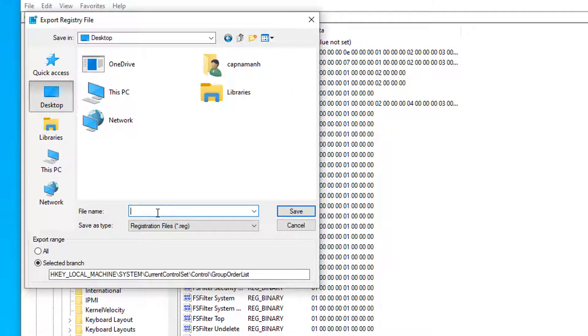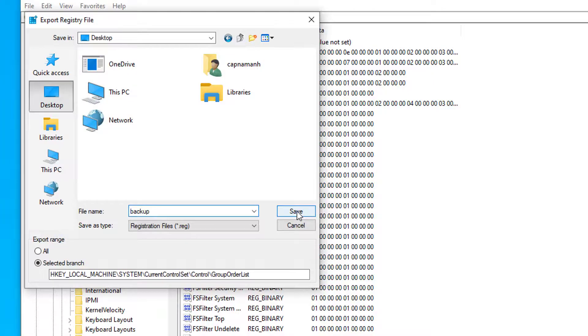Once the export registry file window opens up, choose a location and give a name to the export file. Click on the save button once done.